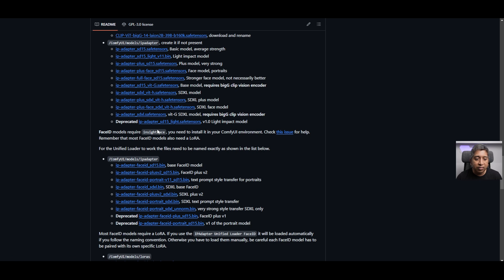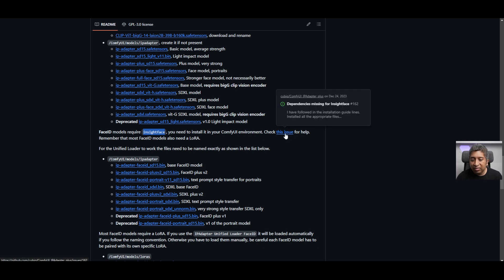One of the tricky things that you might face issues with is the InsightFace model. If you have any problems with the InsightFace model, there is an issue link here and you can find a proper guide to install InsightFace.